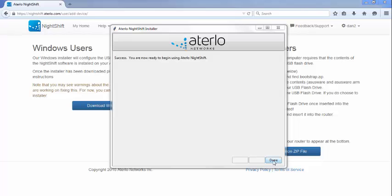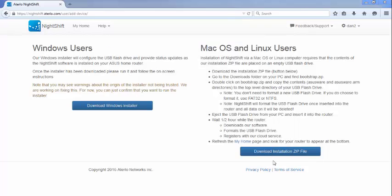Once the installation process is complete, click on the Close button to exit the NightShift installer. You are now ready to use NightShift.